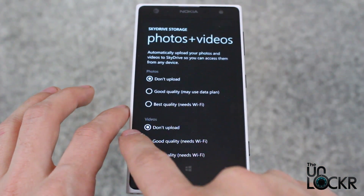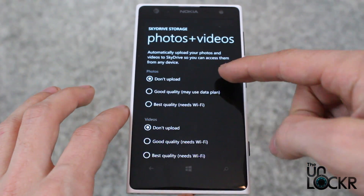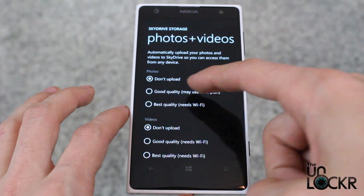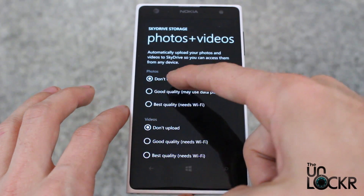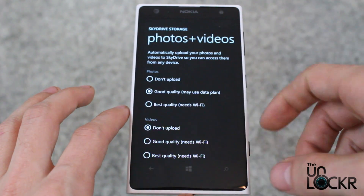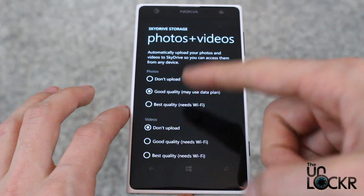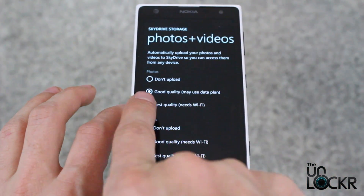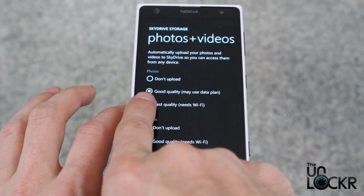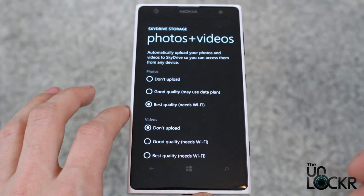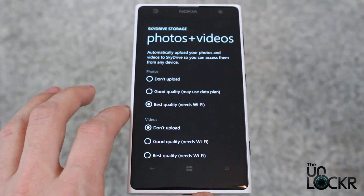And then finally, photos. Photos are a little bit different because they won't automatically back up unless you just want good quality as opposed to best quality. These are really kind of just determinant of the size. So if you want best quality, it means that it won't automatically back up unless you're connected to WiFi.